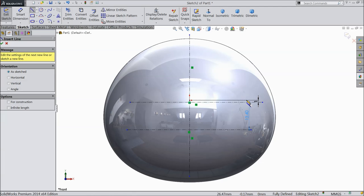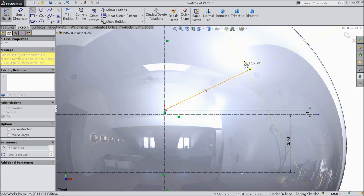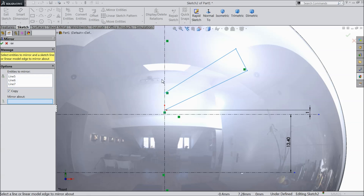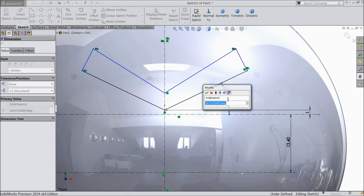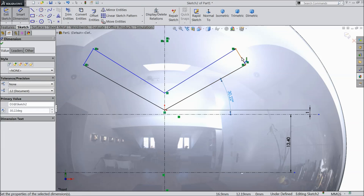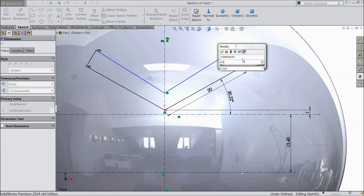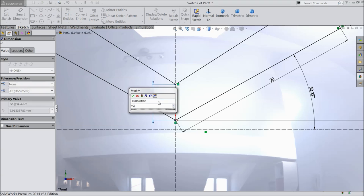Now choose line and start from the origin point — tangent and little tapered, then exit. Choose mirror entity and select these three lines. Mirror against this vertical line. Now define the angle: 30.22 degrees. Length 20 mm, 4.5 mm, and select this width — 2.6 mm.